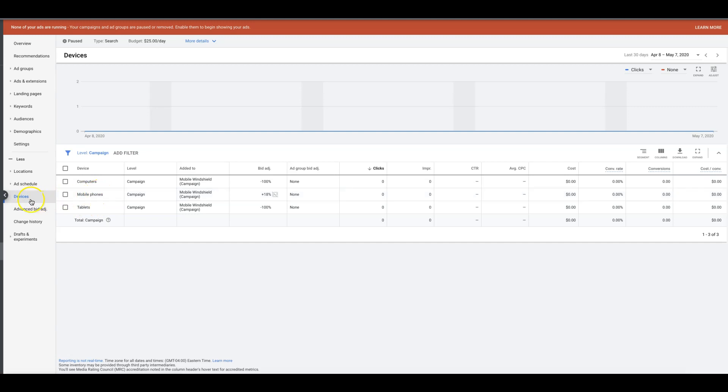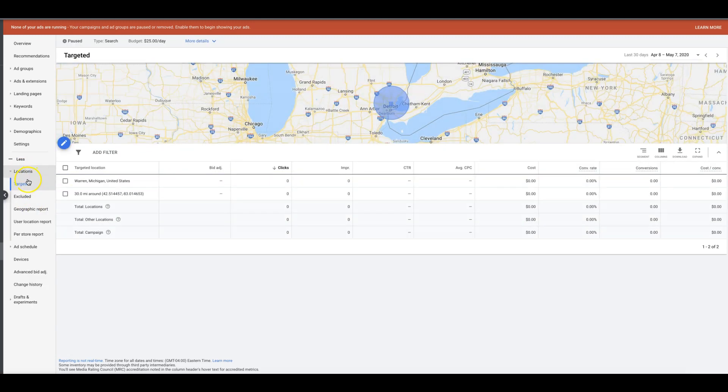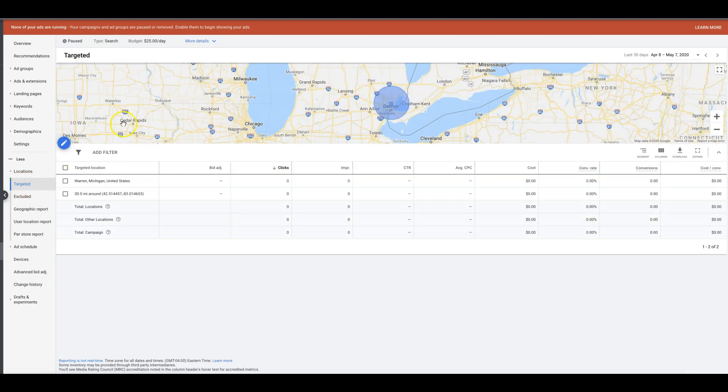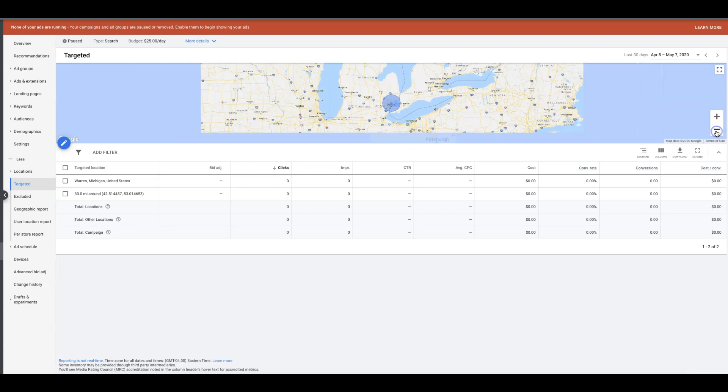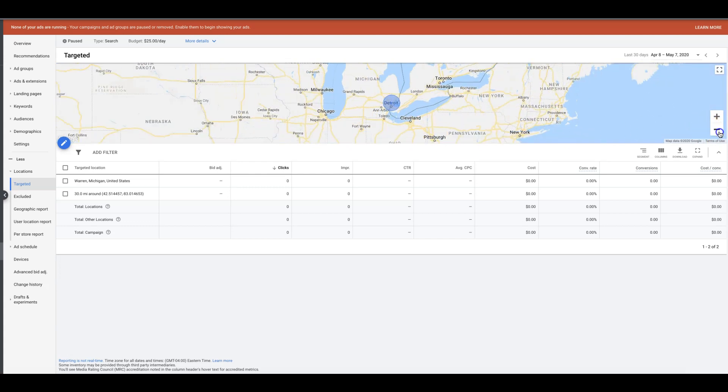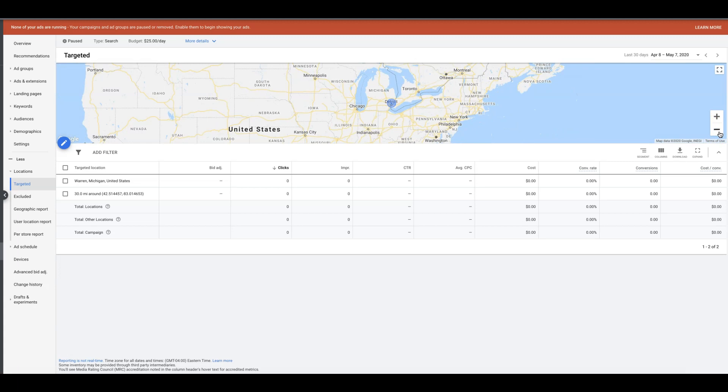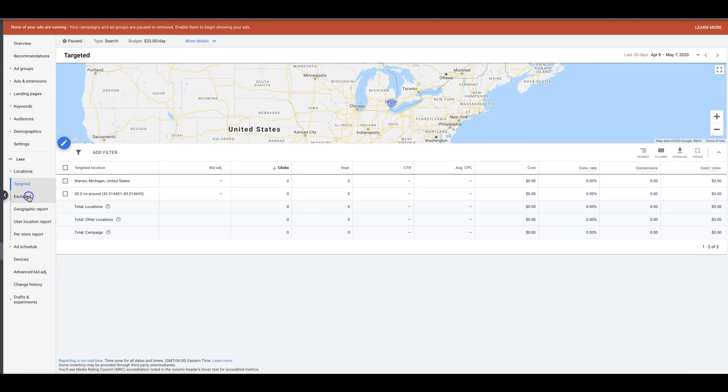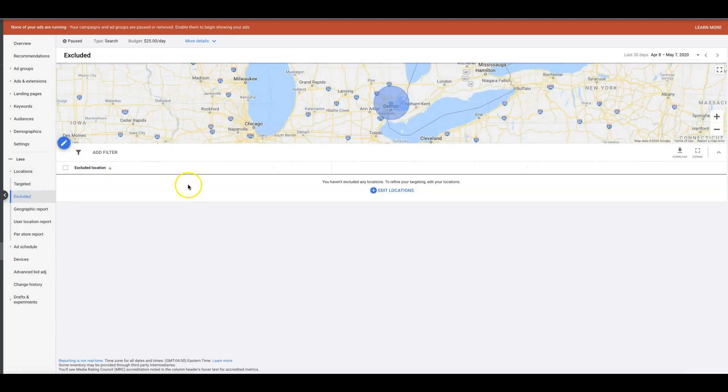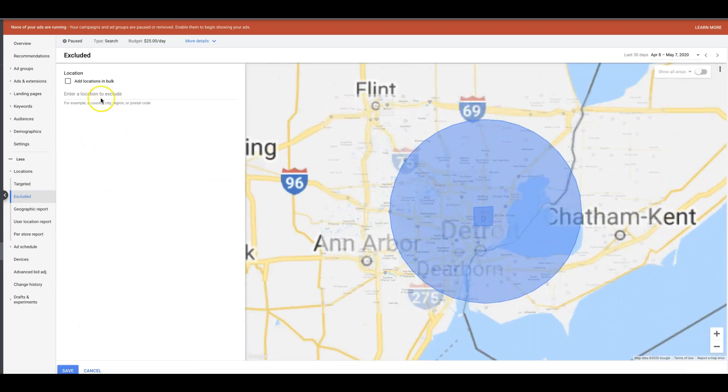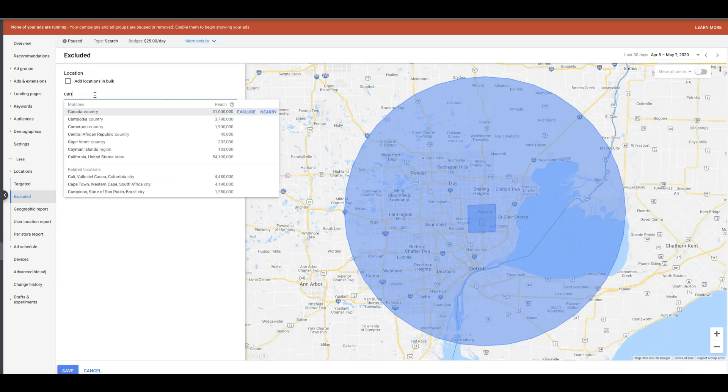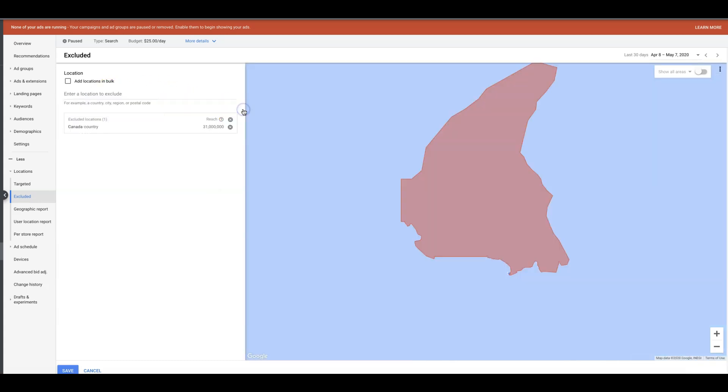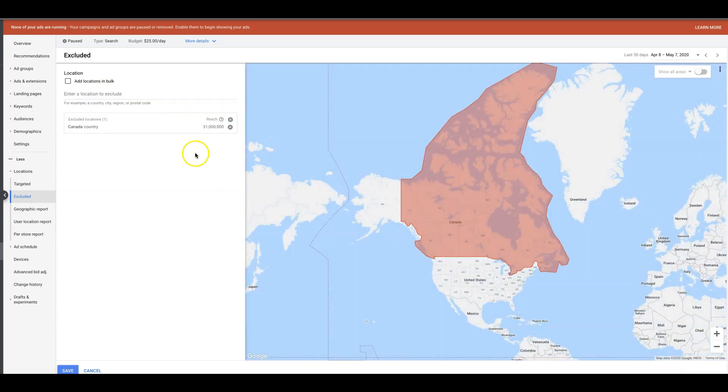That's obviously a huge problem. Another thing you want to do: go back in the locations, you want to come down to exclude it. So you can see here, let's see what we got next to Detroit. We are going to want to exclude everything around where we're targeting, just to kind of tell Google, 'Hey look, I don't want—block everything from these locations.'